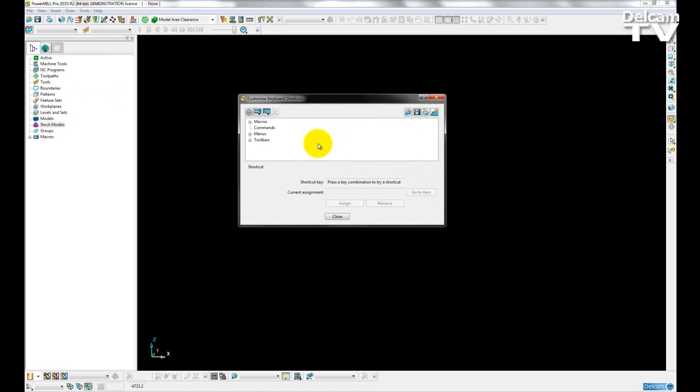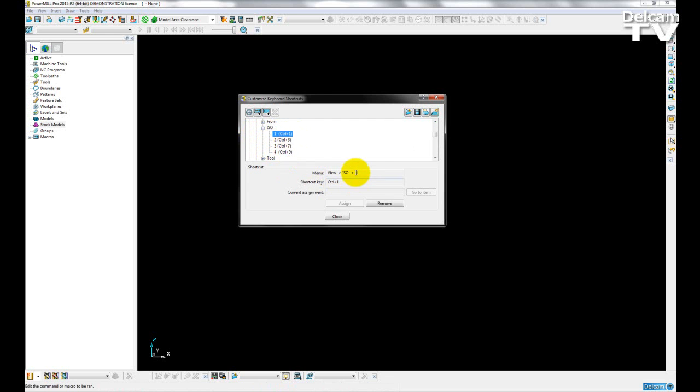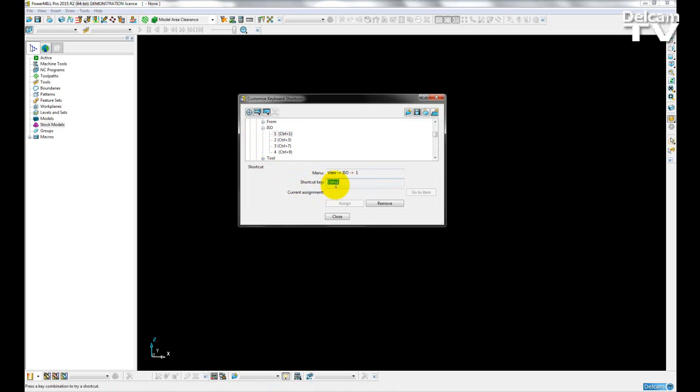So in this dialog box, I have a number of options available to me. If I want to see what a pre-existing keyboard shortcut is, for example, for a view, I can just click on it from here, and then I will see the shortcut key here.